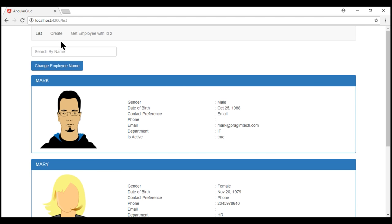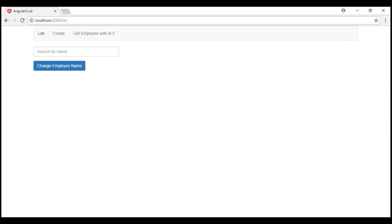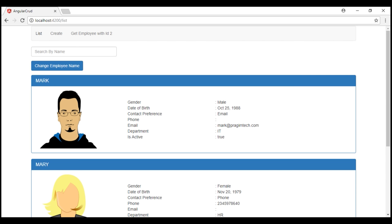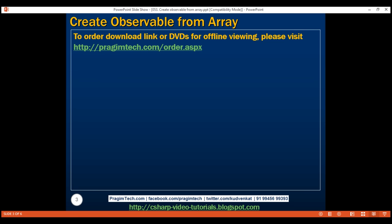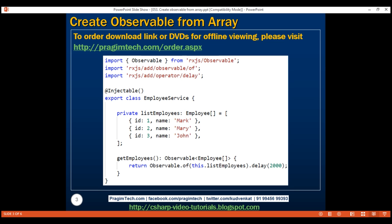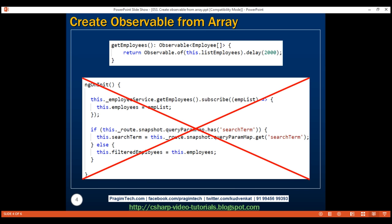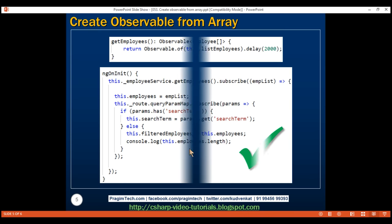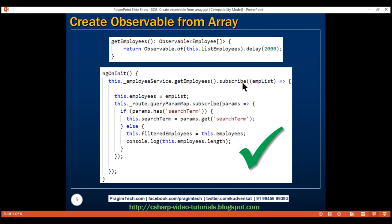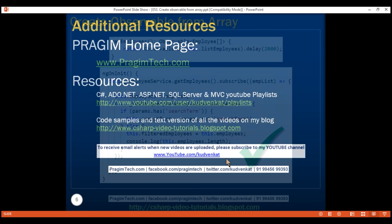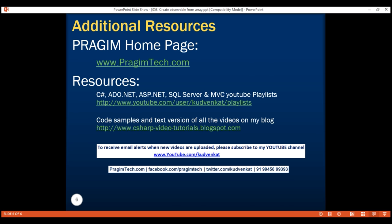We don't want to display a partial page while waiting for data — we'll discuss how to fix this using the resolve guard in the next video. In summary: the easiest way to create an observable from an array is by using `Observable.of()`. If you want to introduce a delay, use the delay operator. If you have code that must execute synchronously after the observable is returned, move it into the function passed as a parameter to the subscribe method. That's it for this video. Thank you for watching and have a great day.